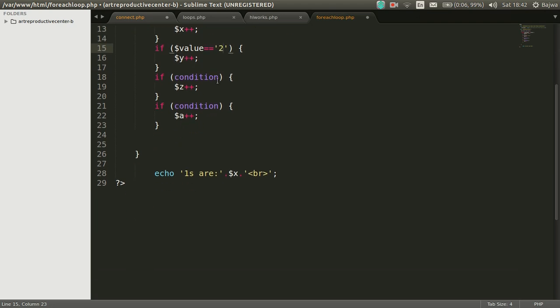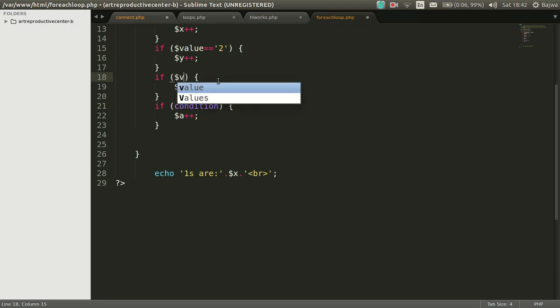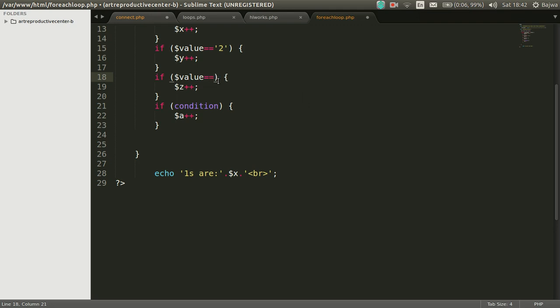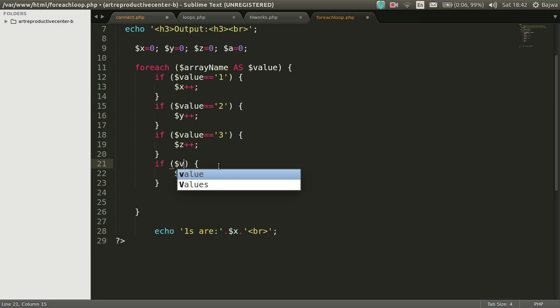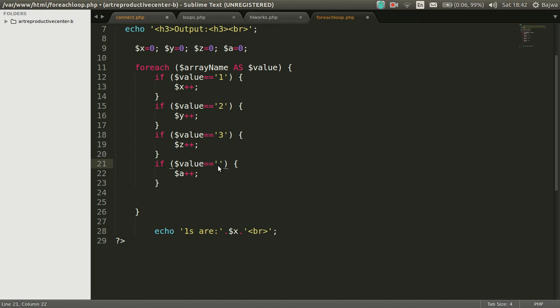If value is 3, increment will be in Z. And last condition, value is 4, then increment will be in A.